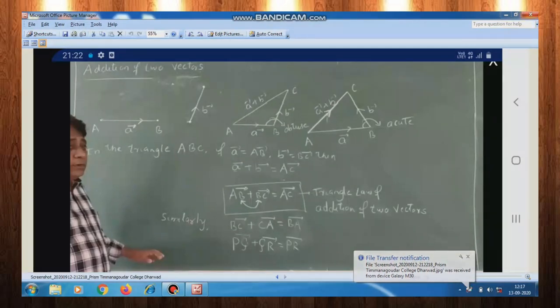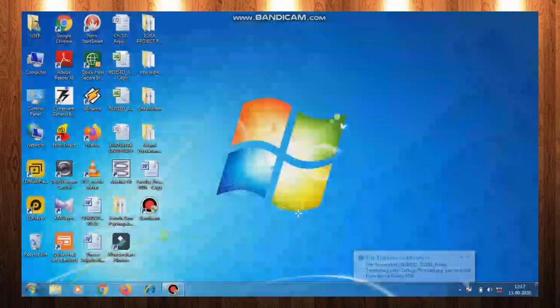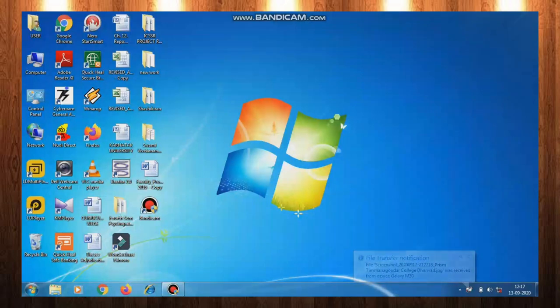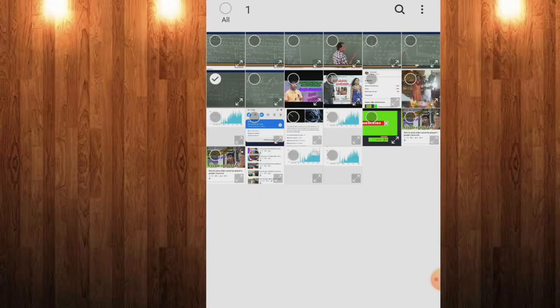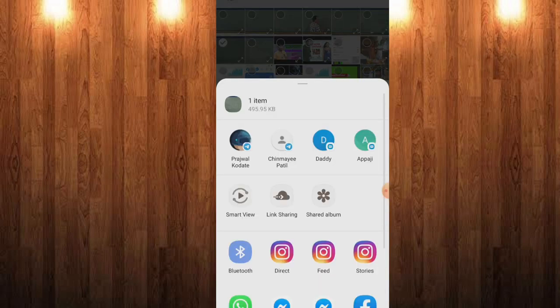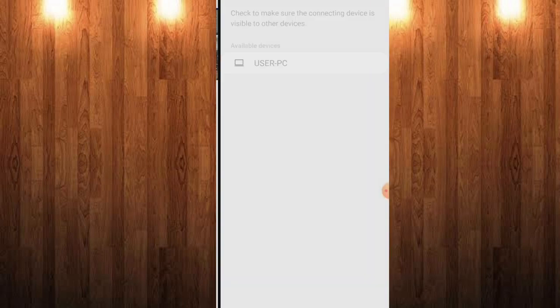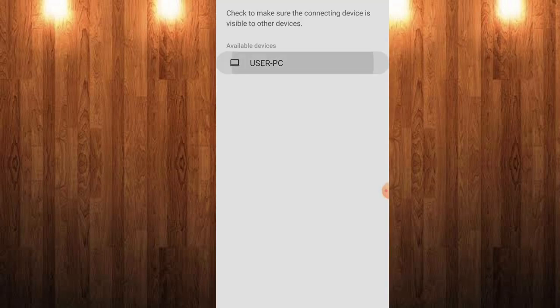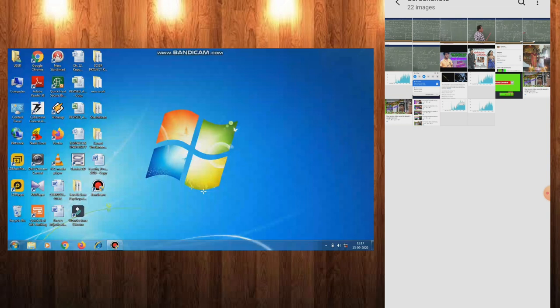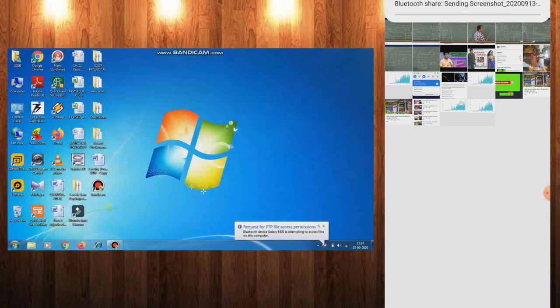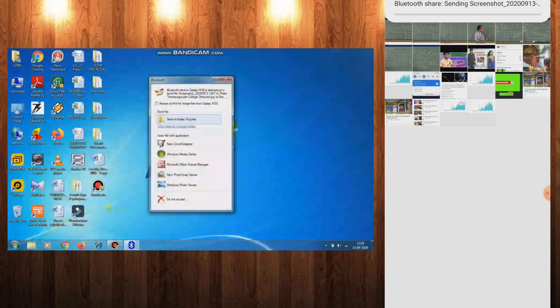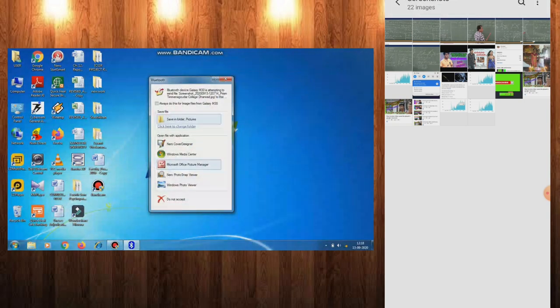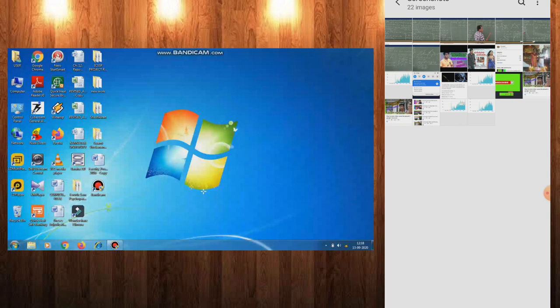Let me repeat the process for other pictures. Click on share, Bluetooth, and user PC. When the notification comes, right-click on it and go to Microsoft Office Picture Manager.